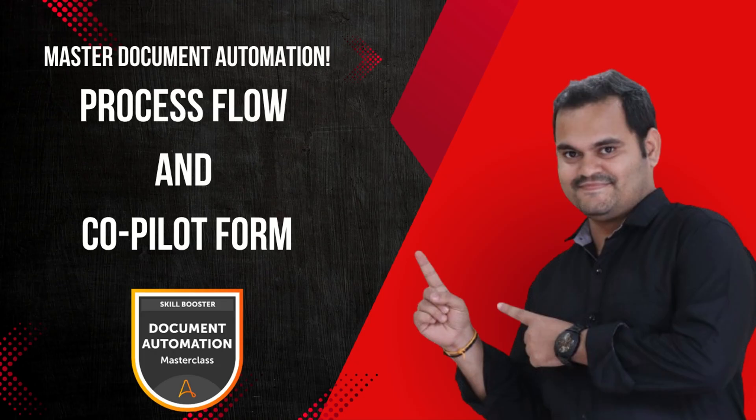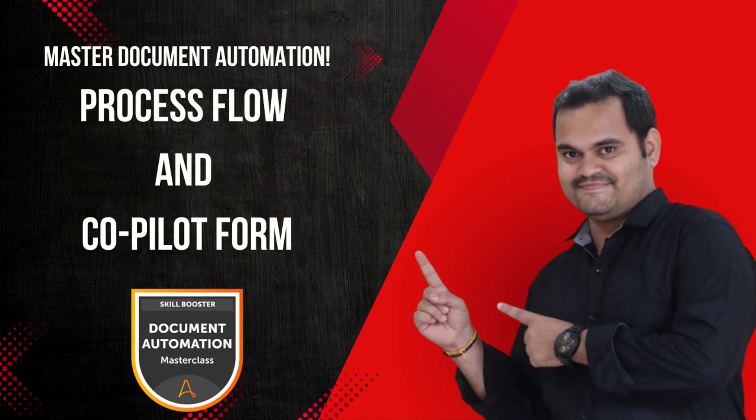If you are new to my channel, please subscribe and hit the bell icon to get first notification. Without wasting time, let's dive into the concept.